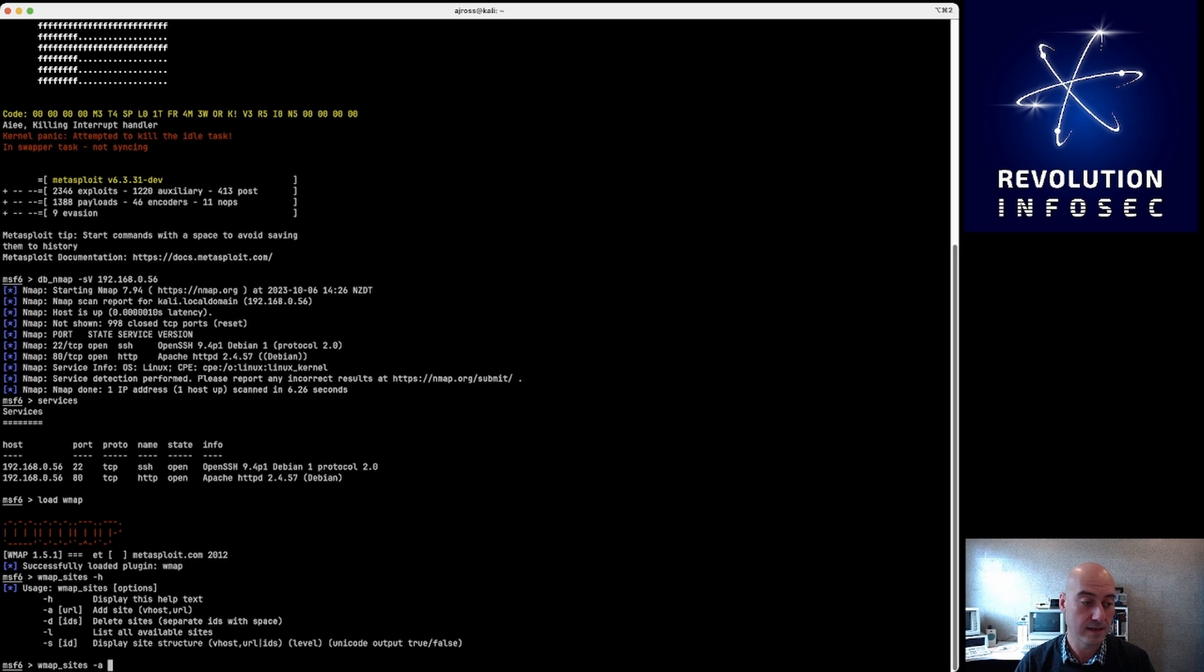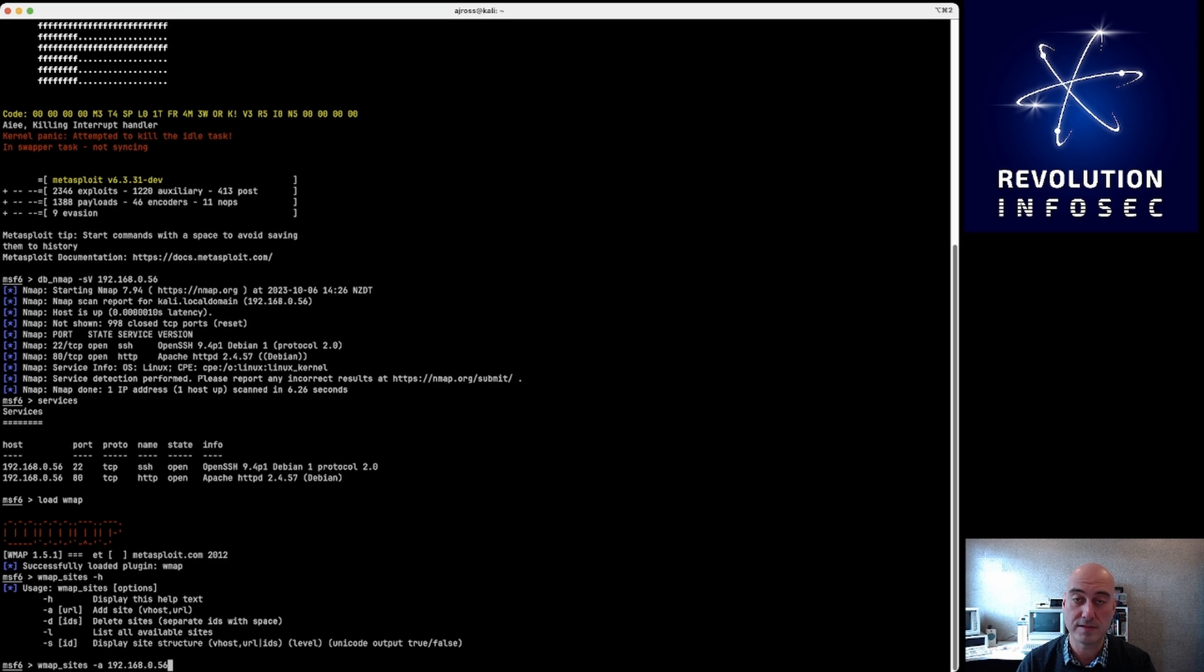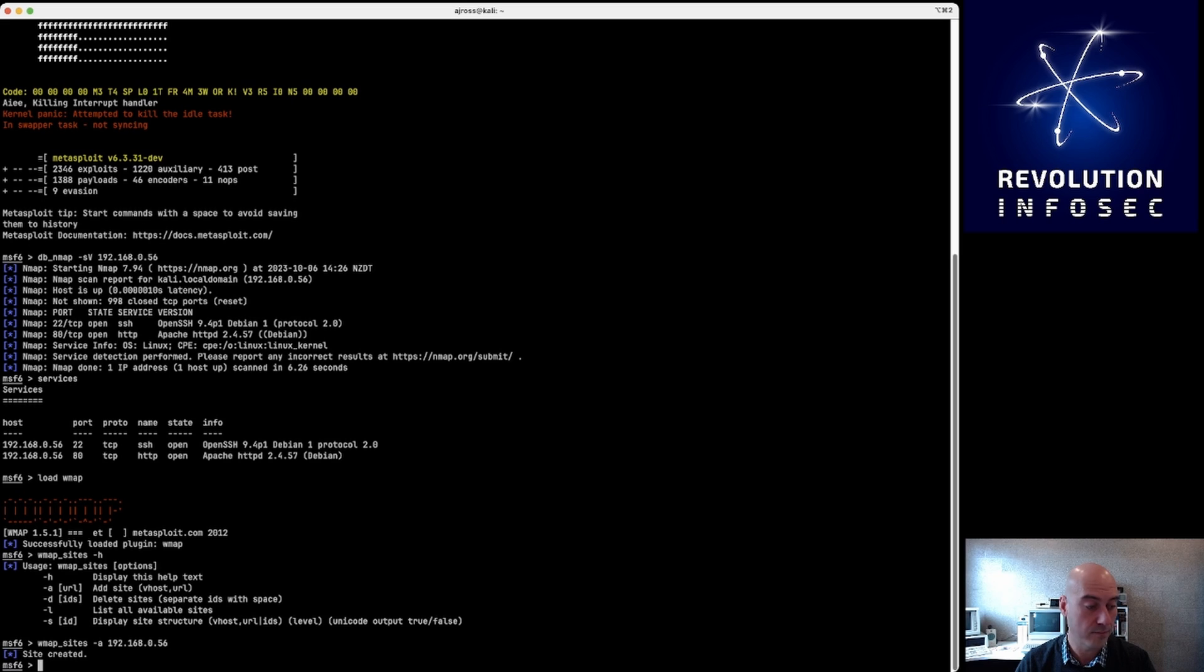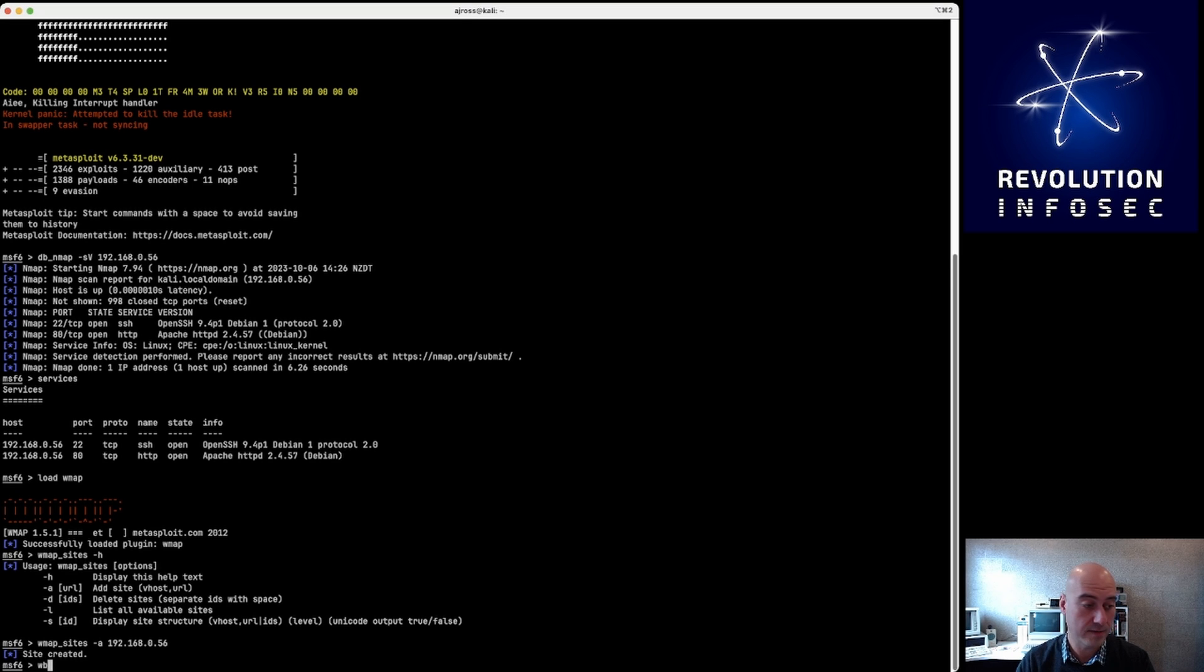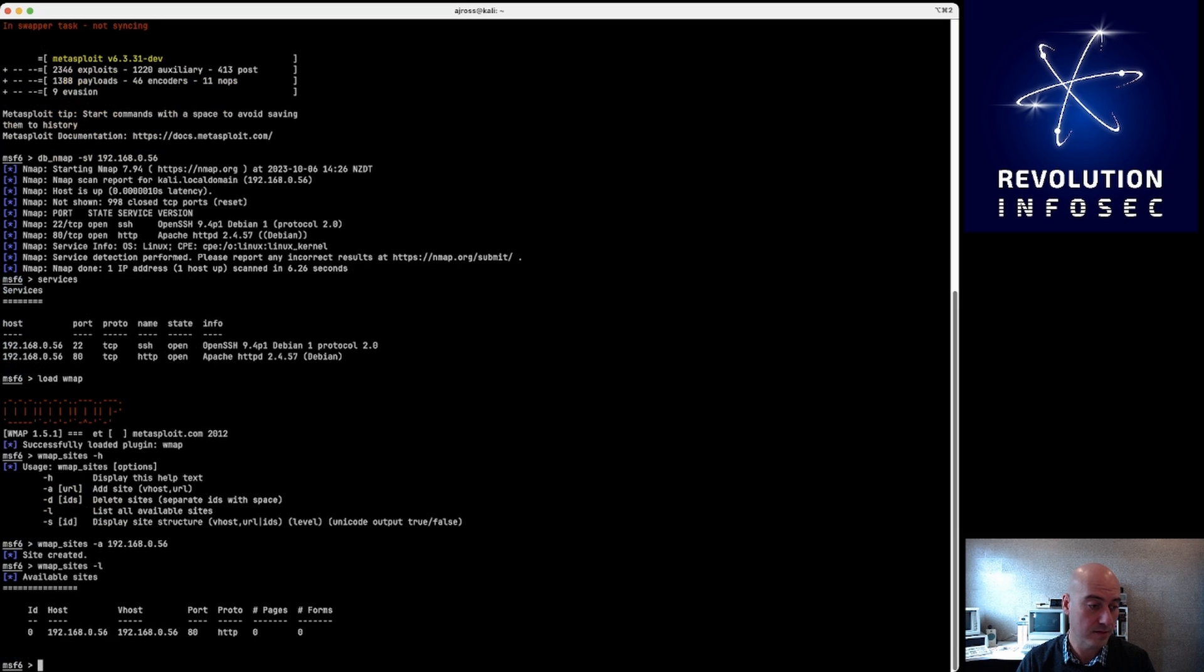And you can see there that -a and then the URL will give me the particular option of adding a URL. So in this case I'm just doing 192.168.0.56, but you can also add the fully qualified domain name if you have one. So now that's successfully inserted. And you can check these things, by the way, according to the help above, by doing -l, and that shows you that it's now been added to the sites.